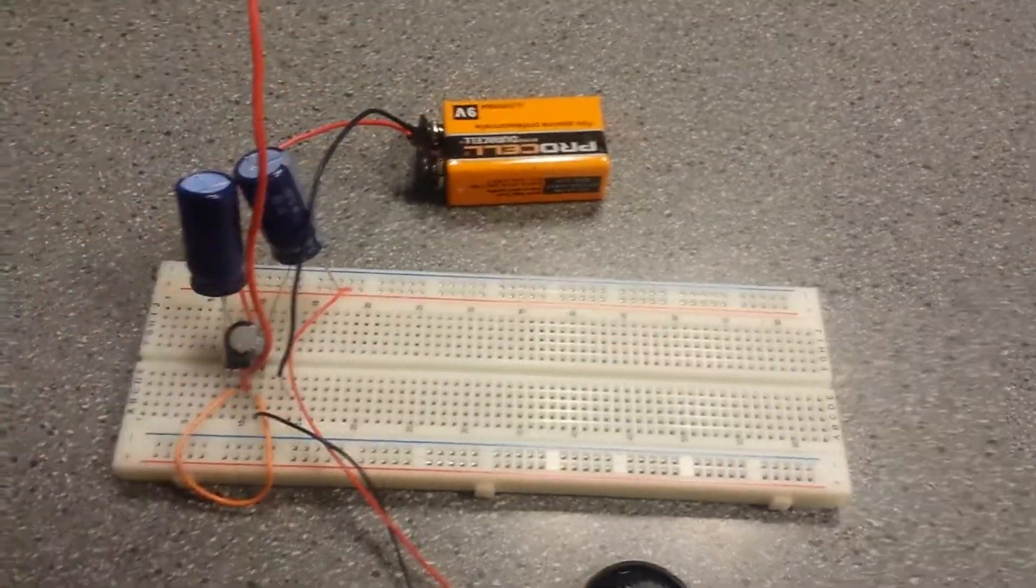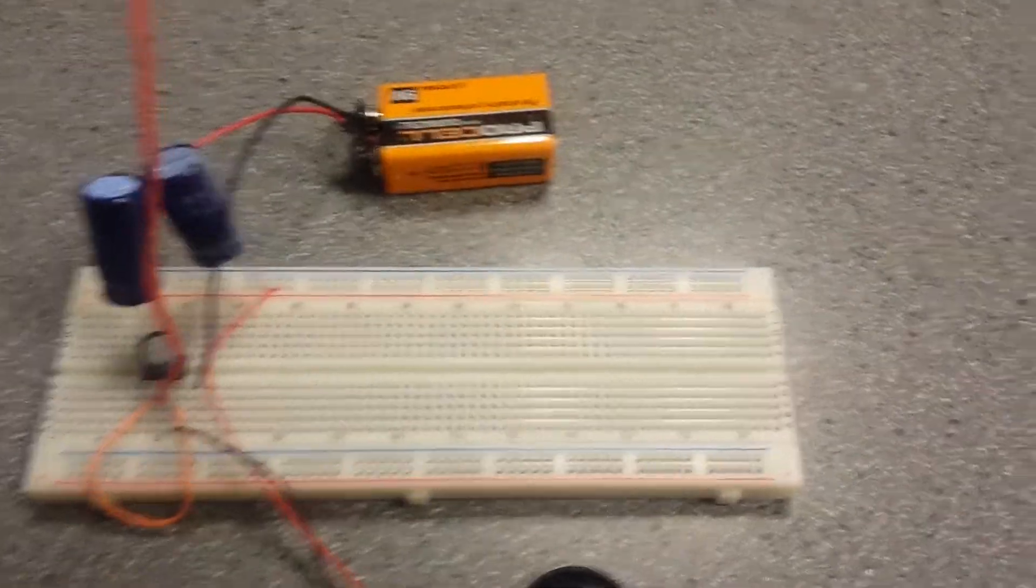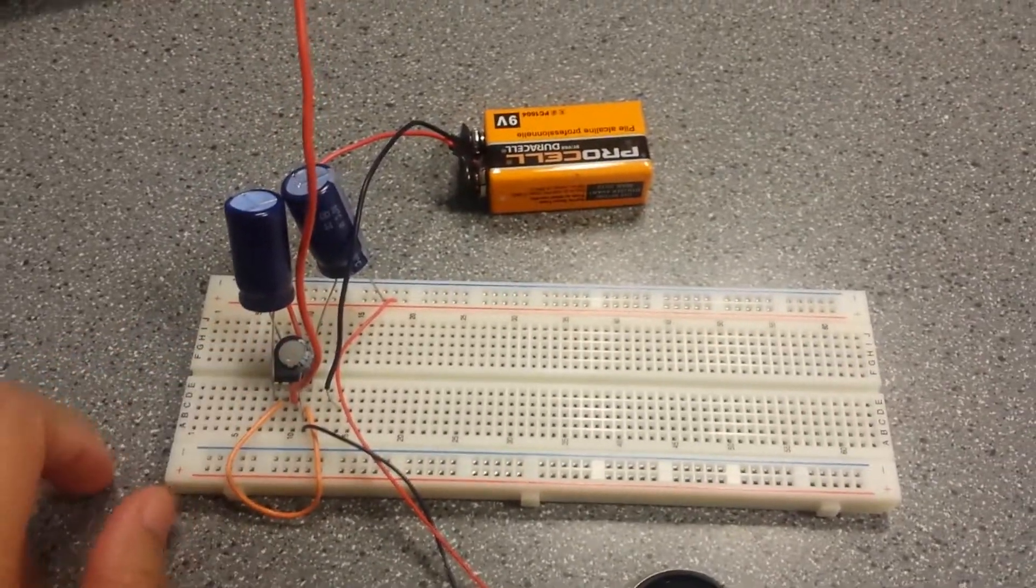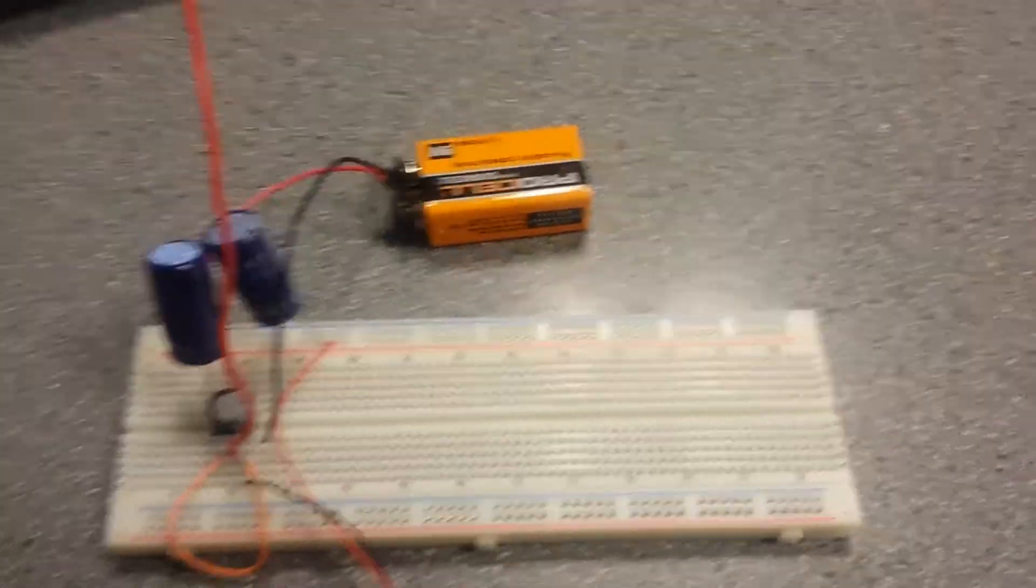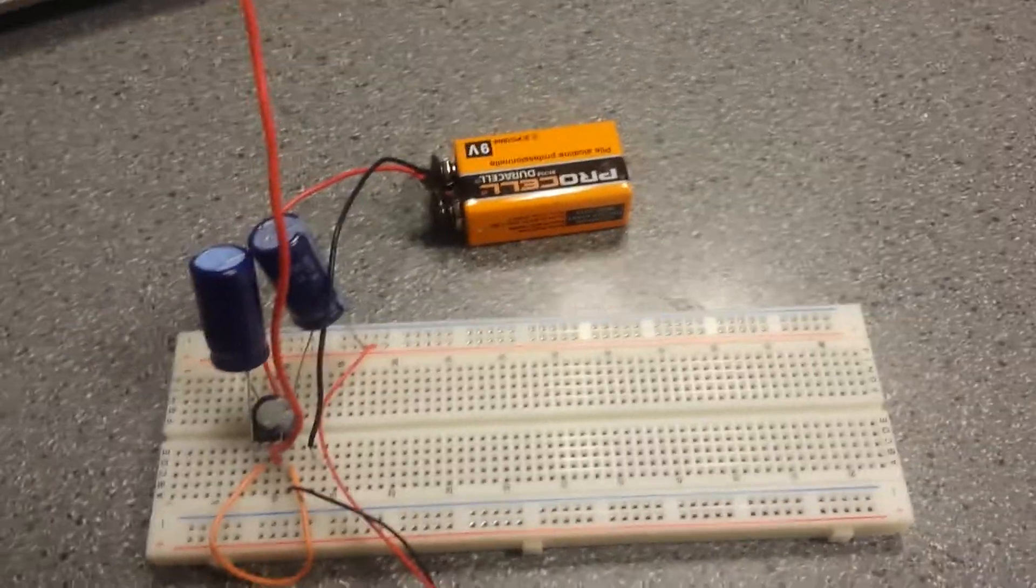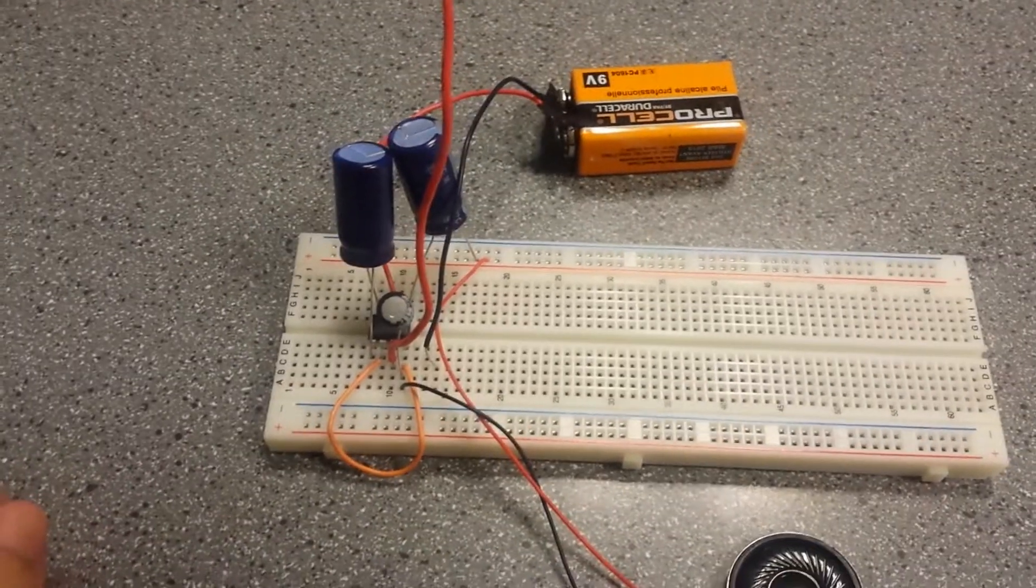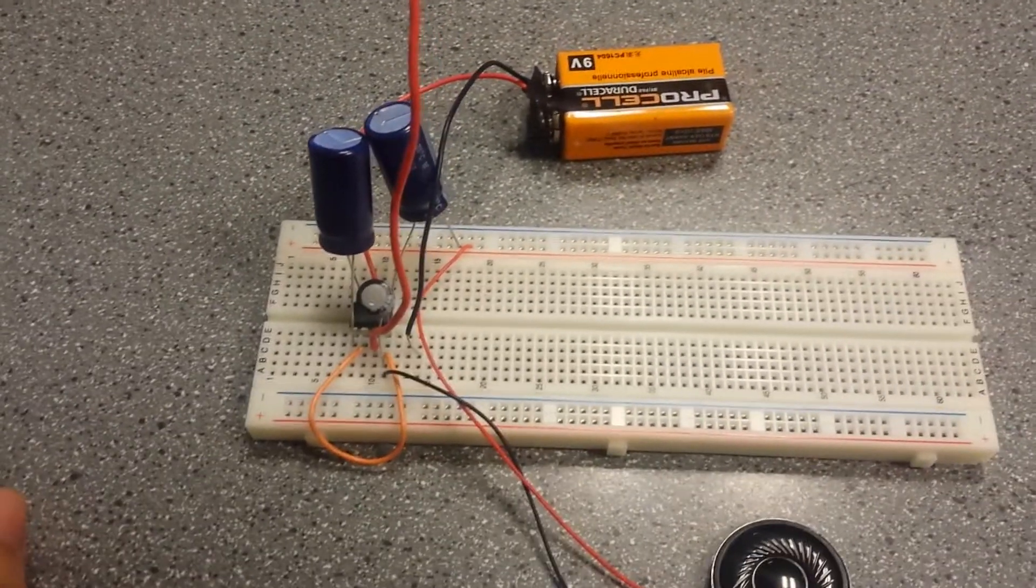2,000 microfarad capacitors, a 100 microfarad capacitor, and an LM386 op-amp.